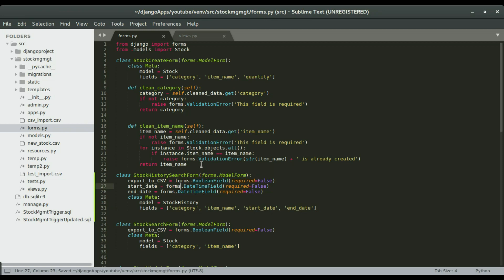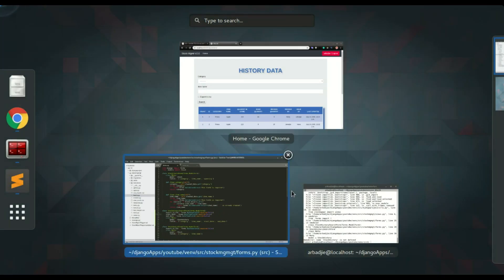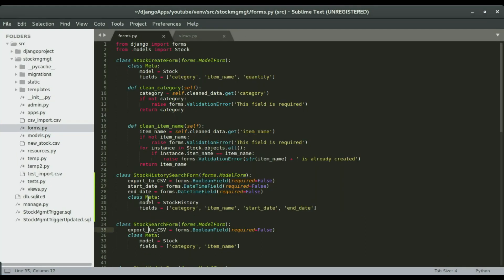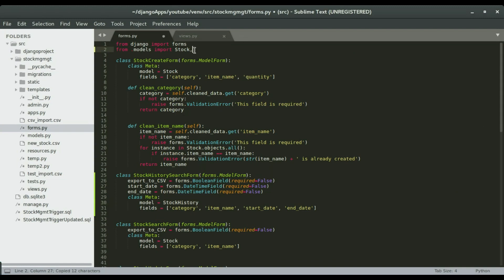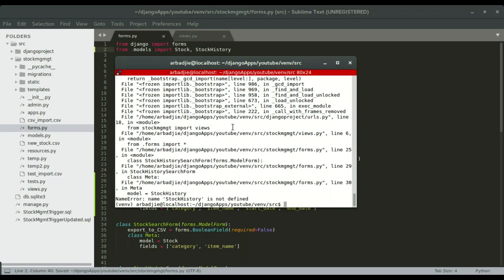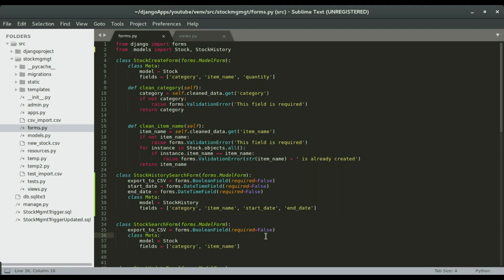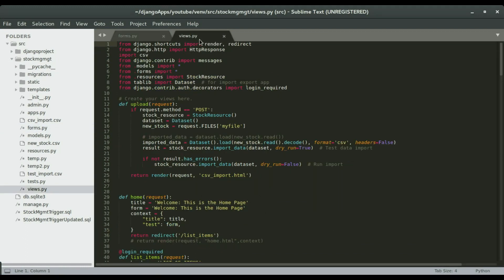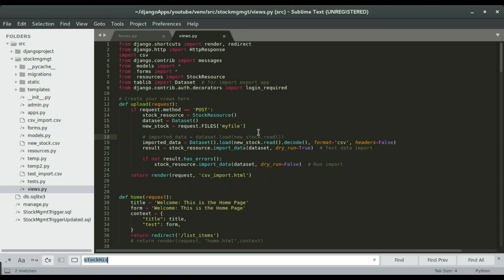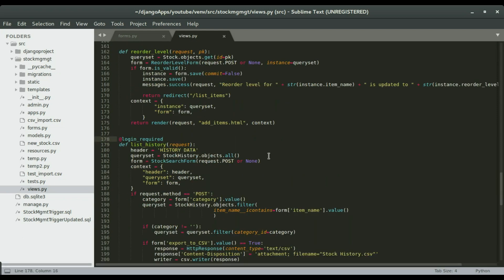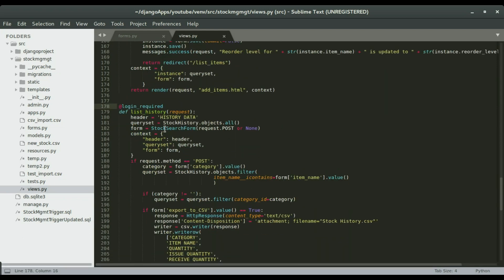Right before I save it, my server will break. What I need to do is to import this model right up here, so we're going to import it here, save it, run our server again. The next step is to go to views.py, look for the site history view. We have the list history, so I'm going to change the form from stock site form to stock history site form.